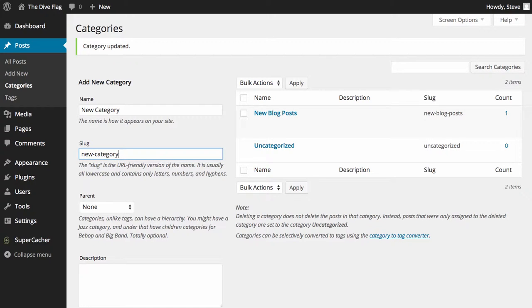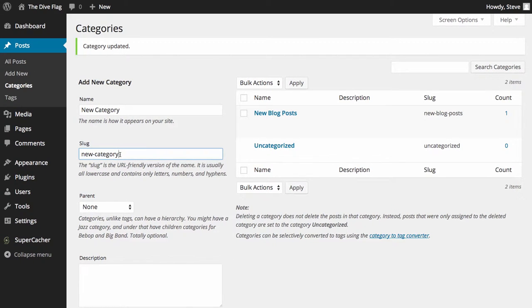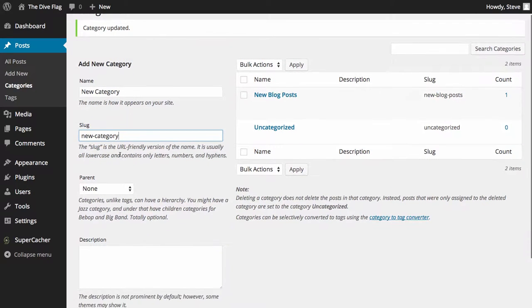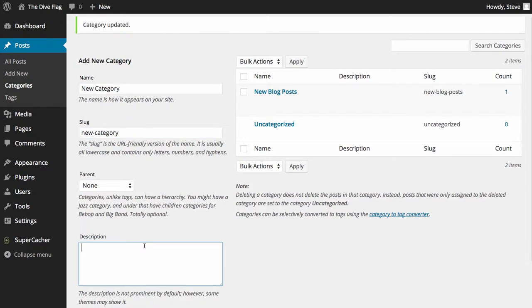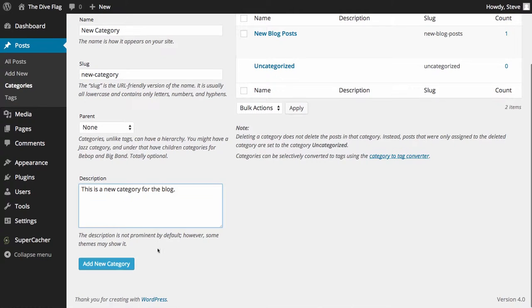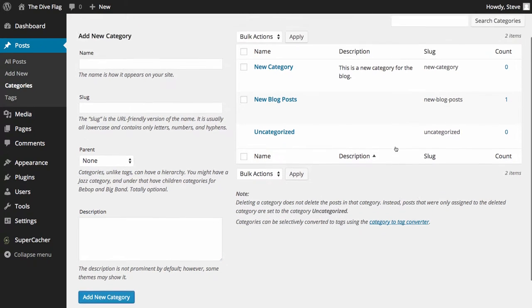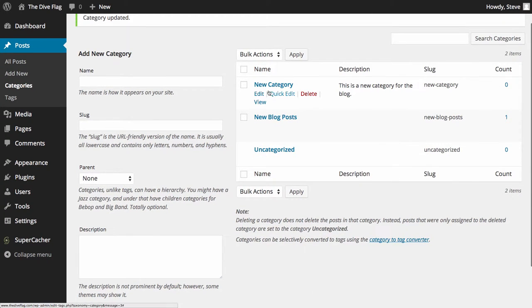Always make sure that your slugs are lowercase separated by hyphens. This will all be explained when we come to the SEO videos. Add in a description and simply click add new category. You can see there it's added in the new category with the description.